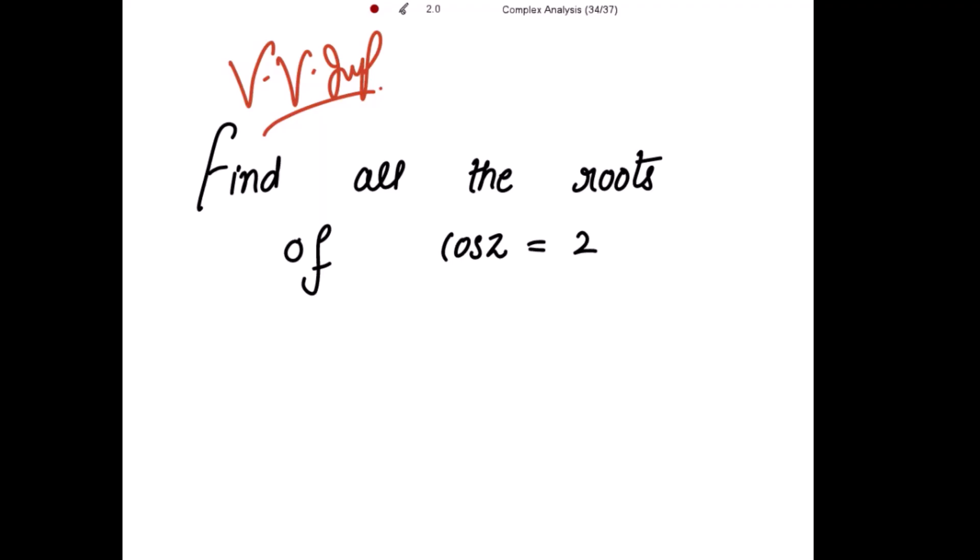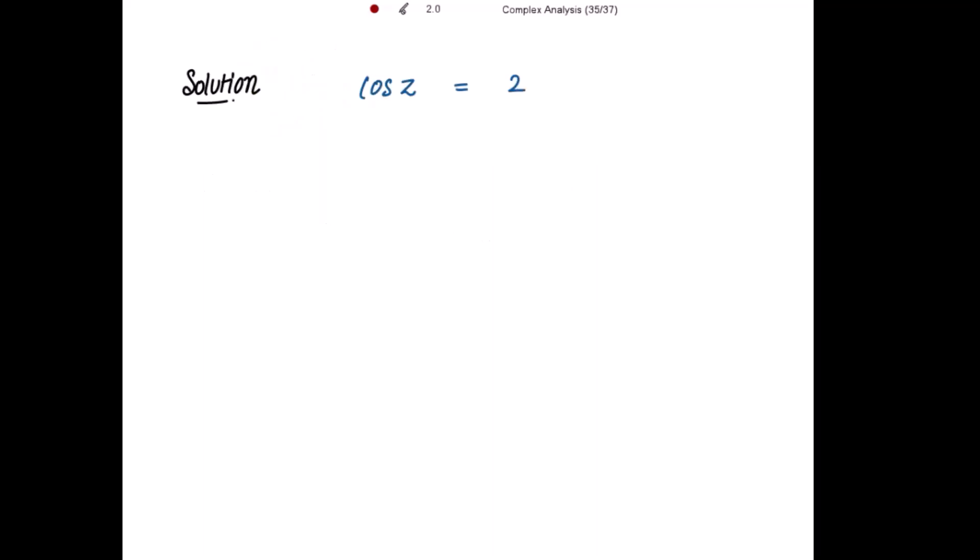We need to find all the roots of cos(z) equal to 2. This is a very important and expected example, so cos(z) = 2 is given to us and we need to find the roots of this equation, where z is a complex number.